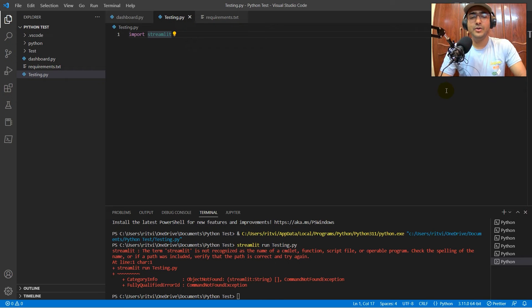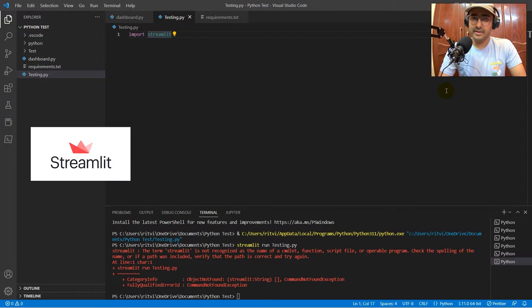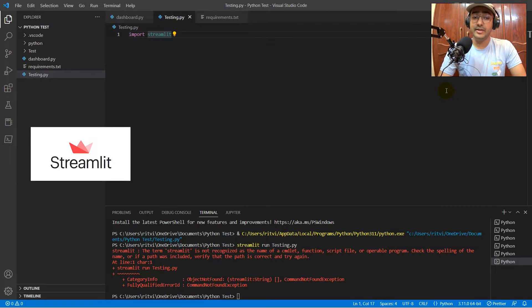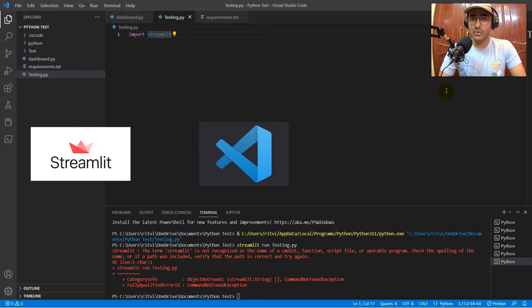Today we'll learn how to install Streamlit in Python. That is, install Streamlit in VS Code.